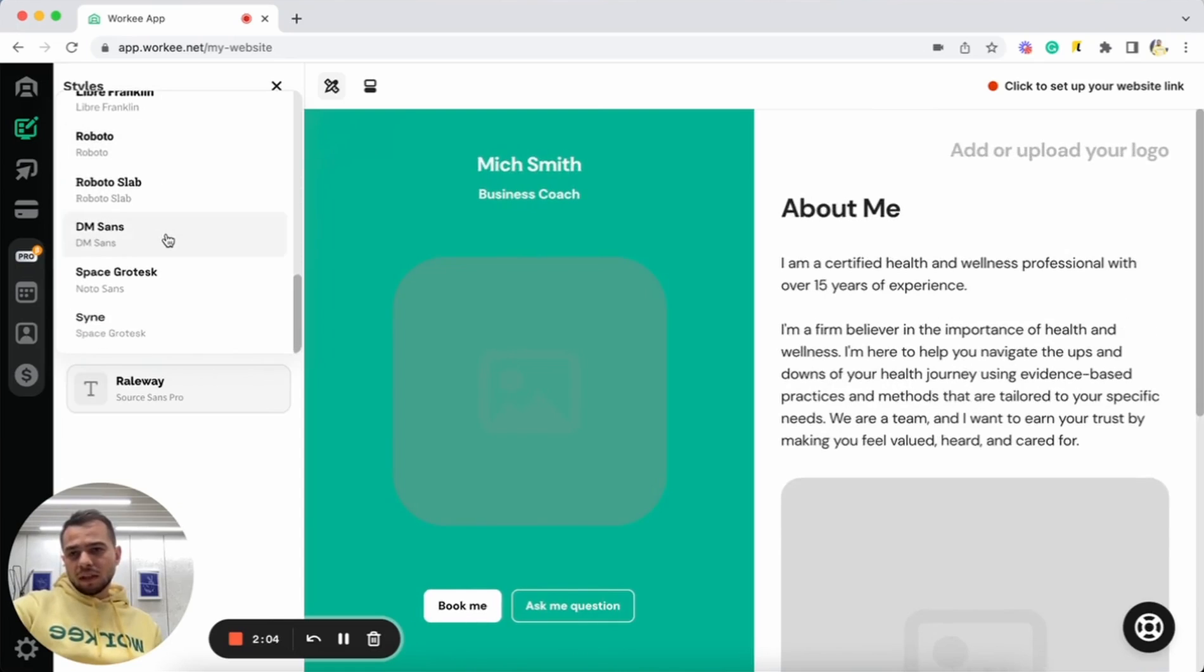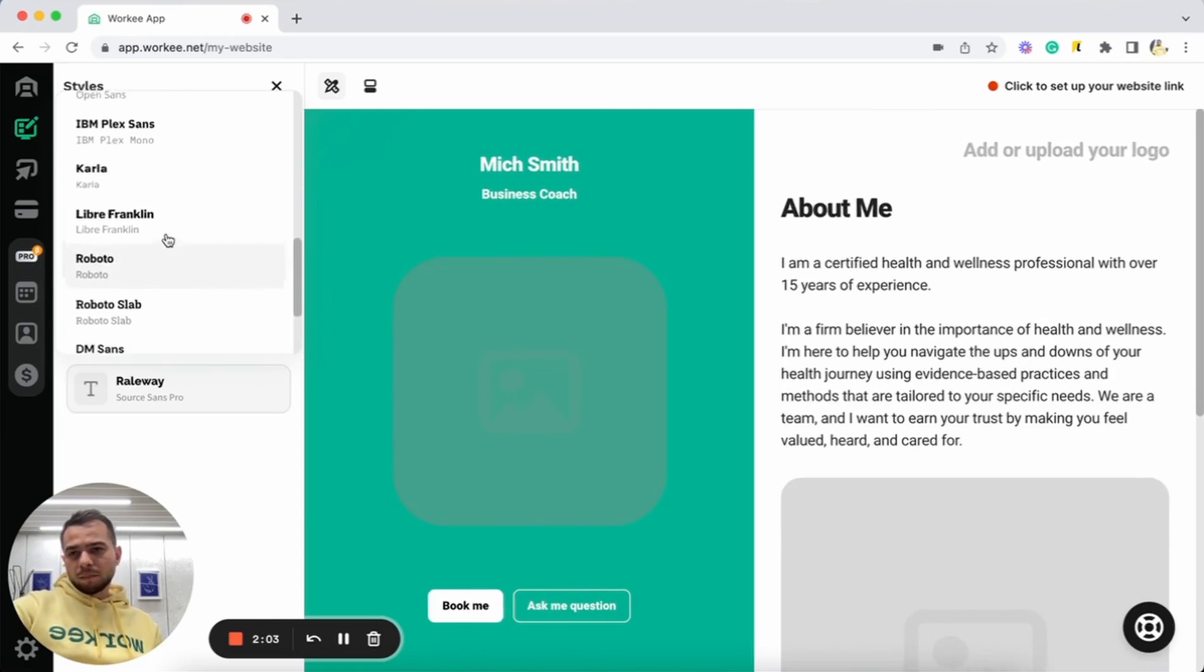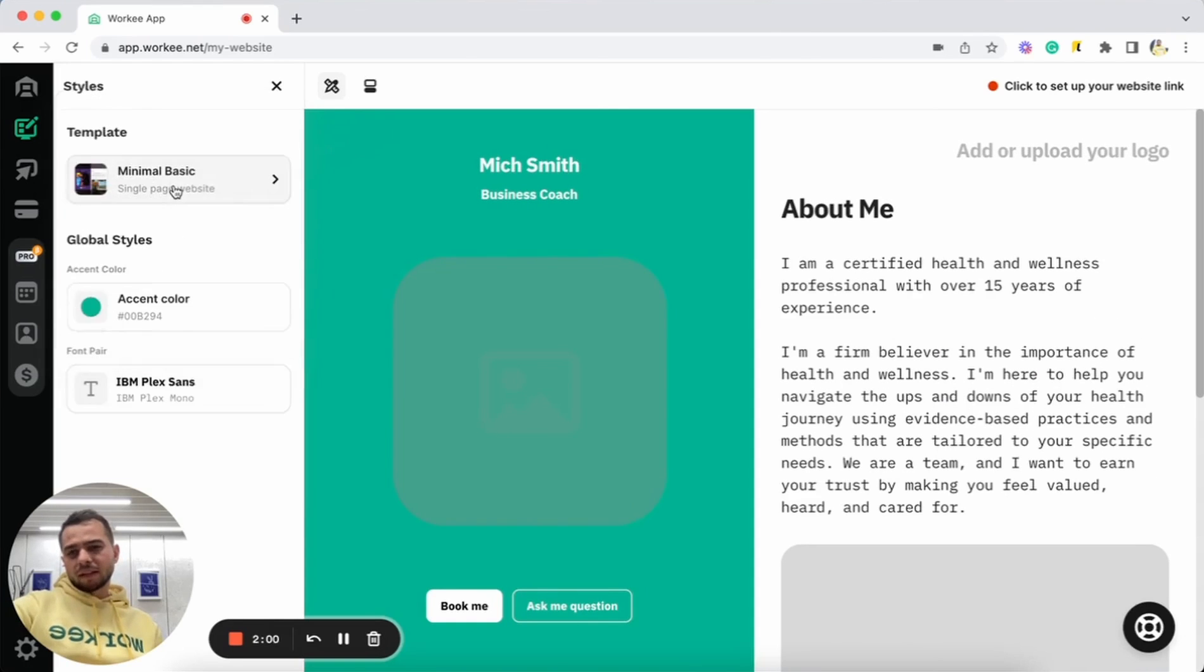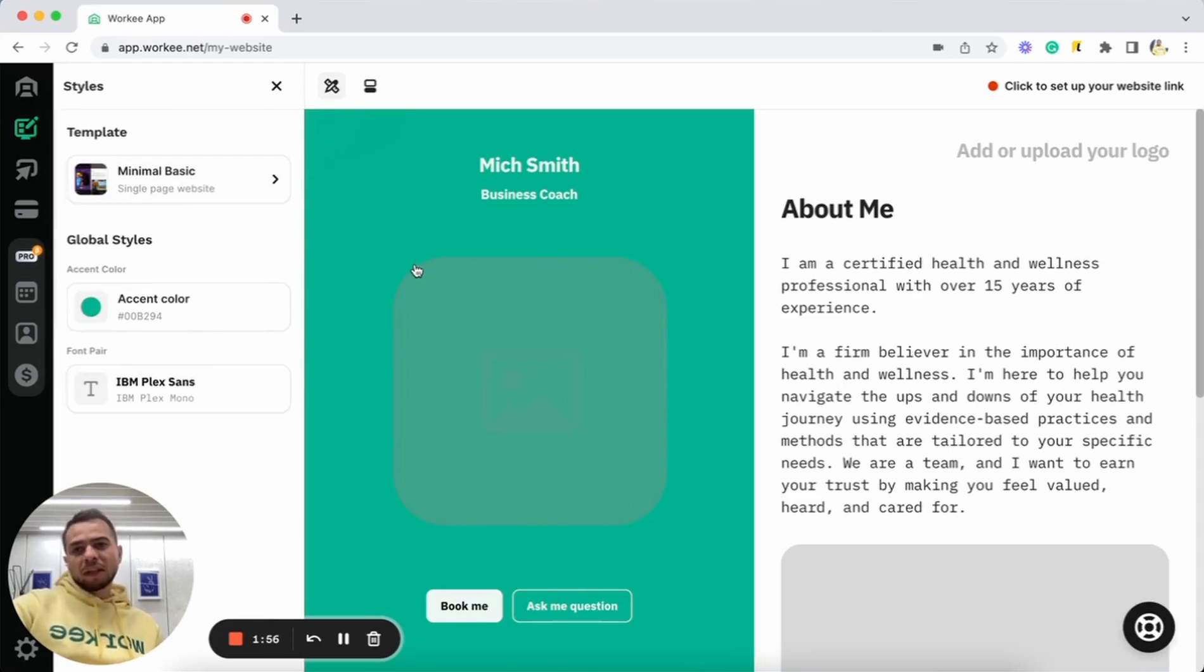Roboto is nice. And maybe IBM Plex Sans. Yeah, I like this one. Cool. As you can see, this is automatically applied to your personal website.